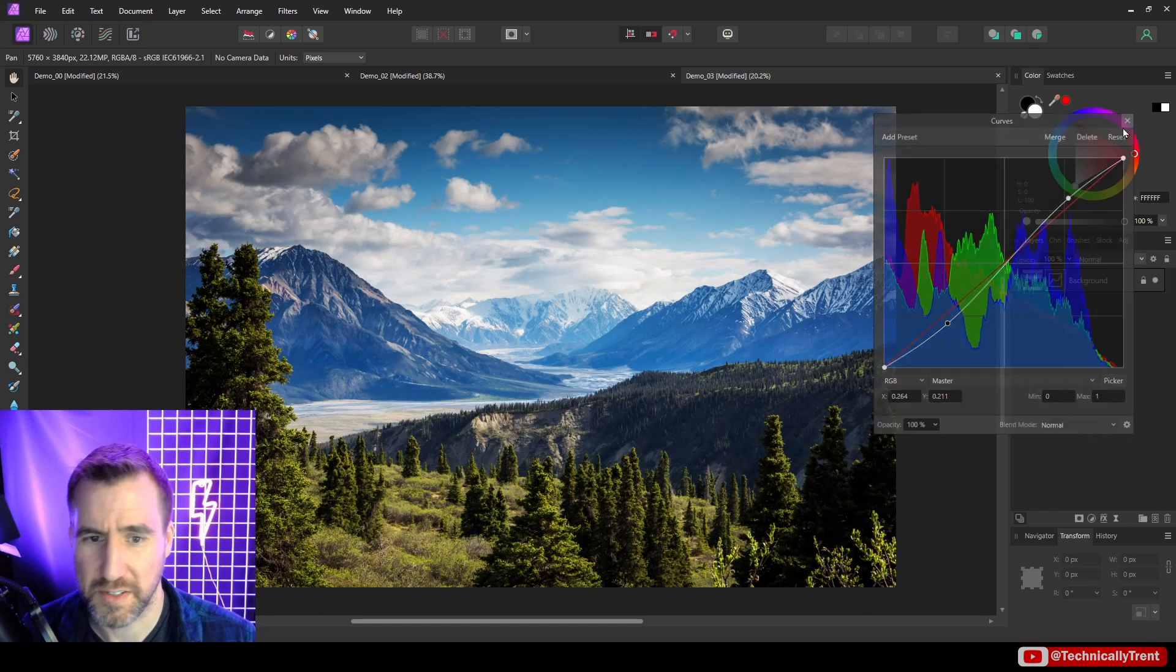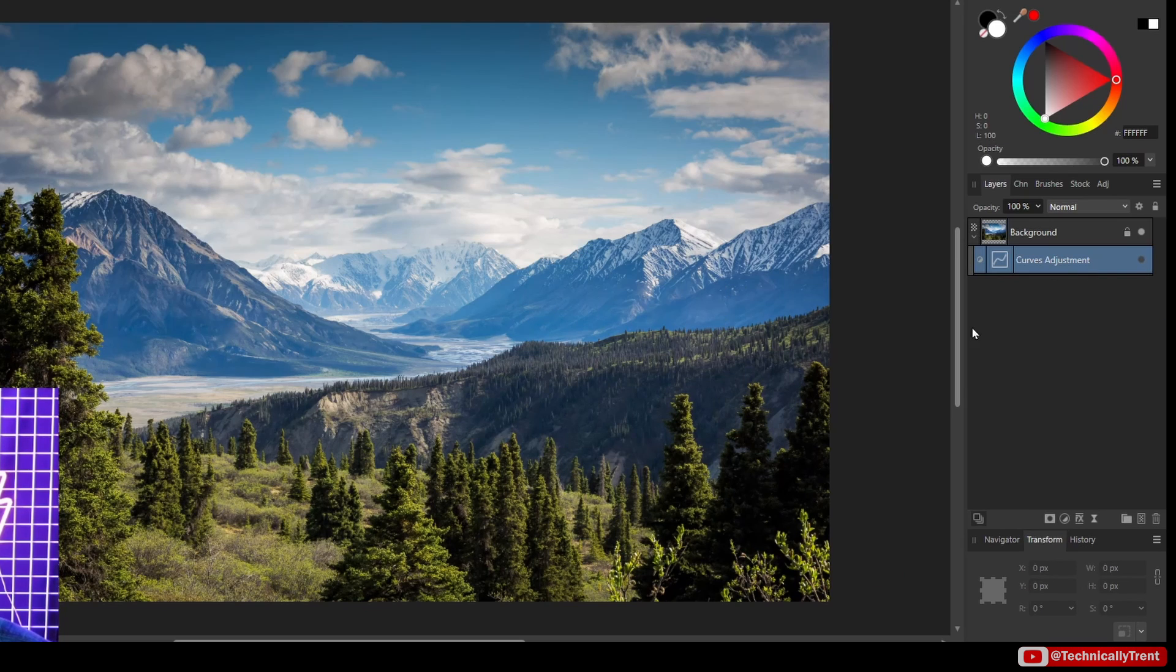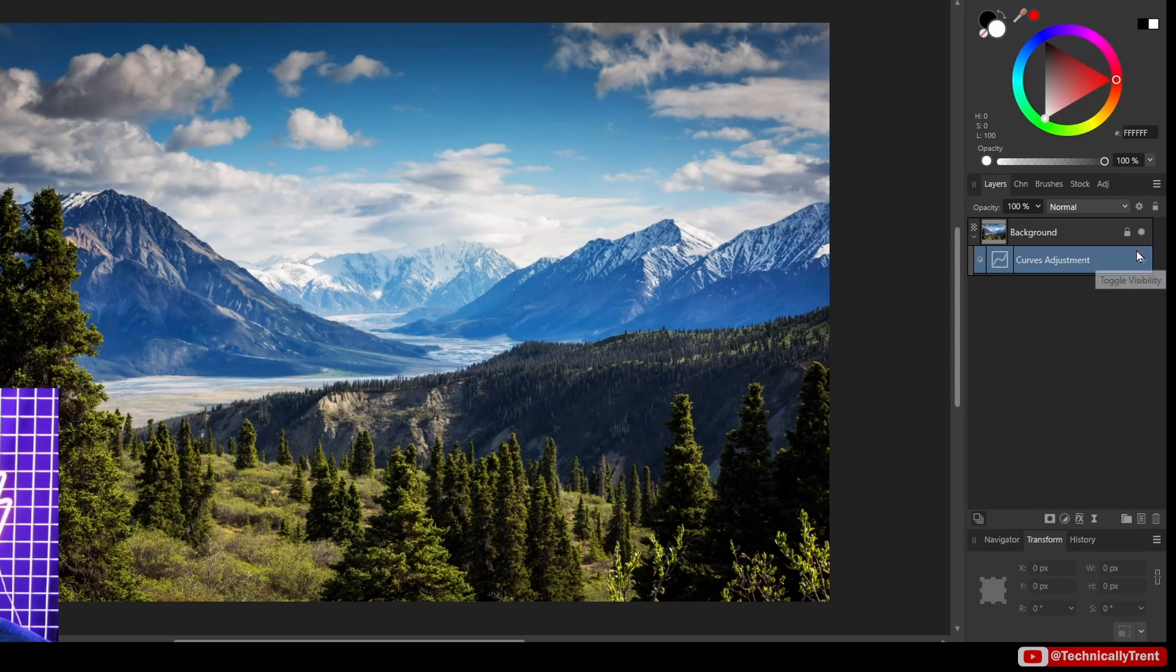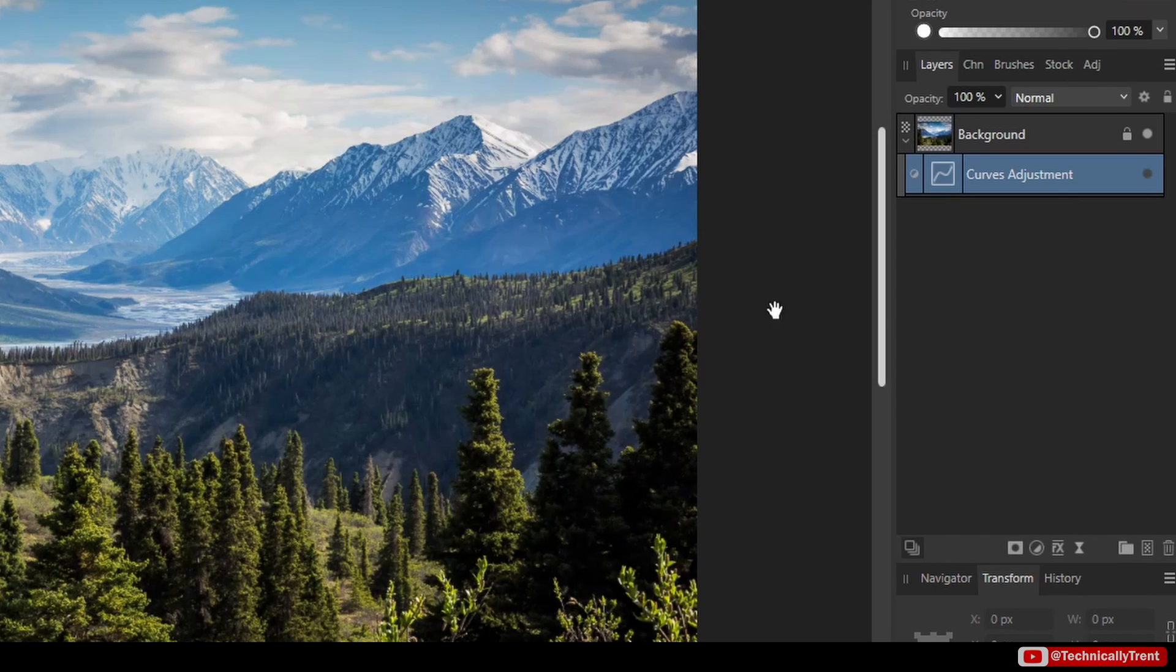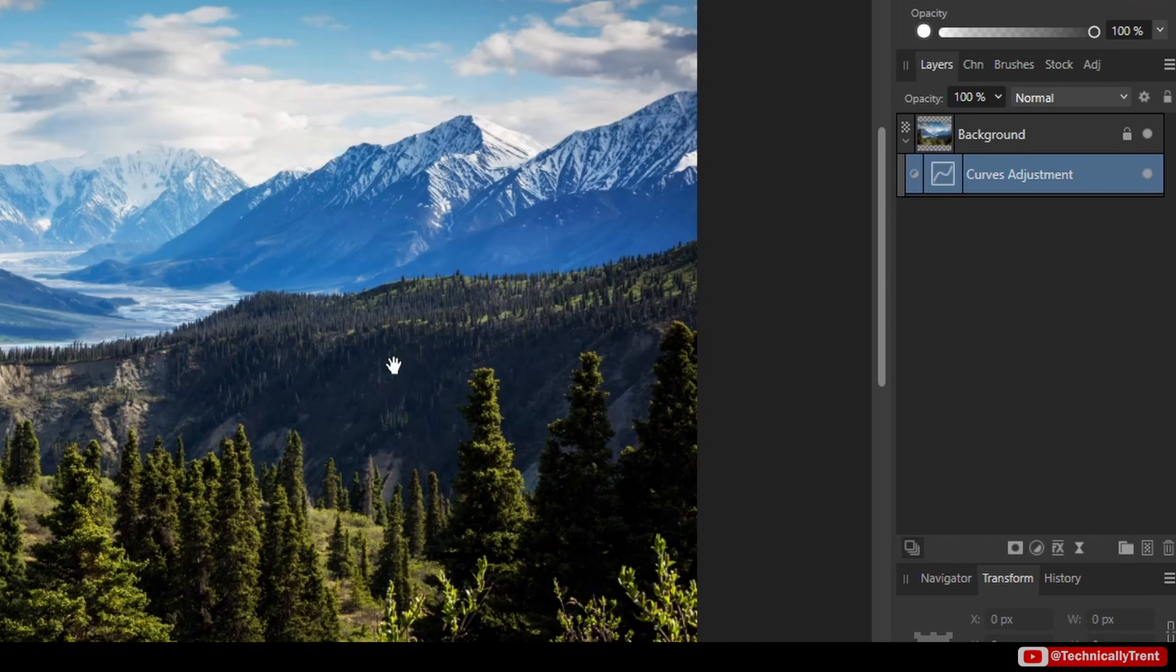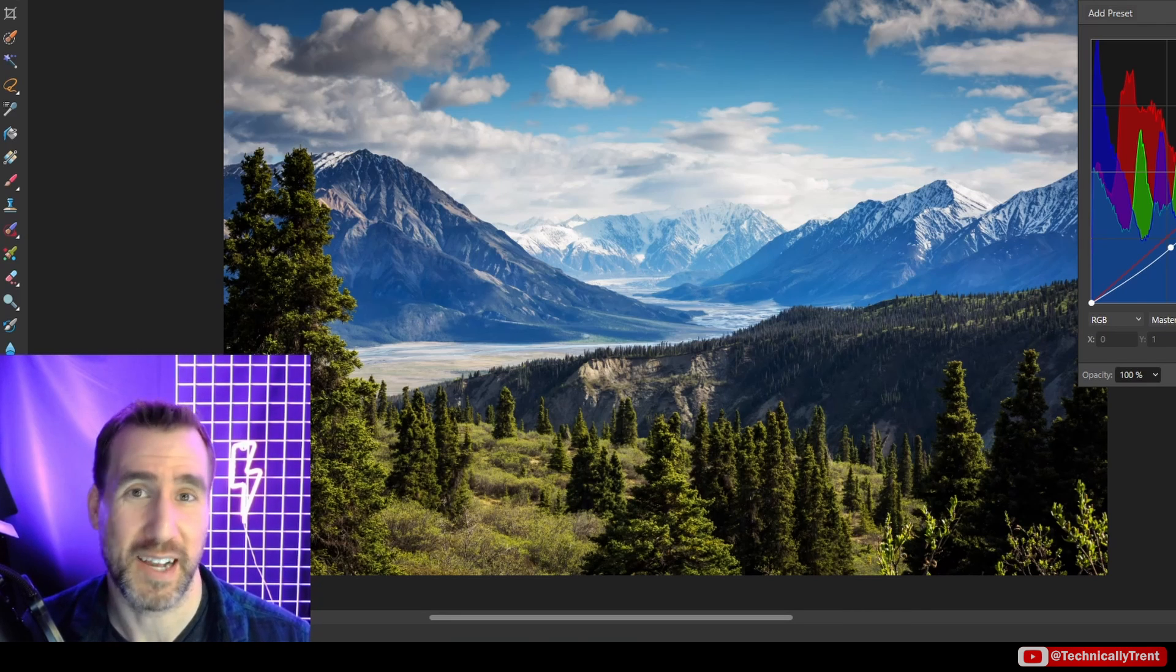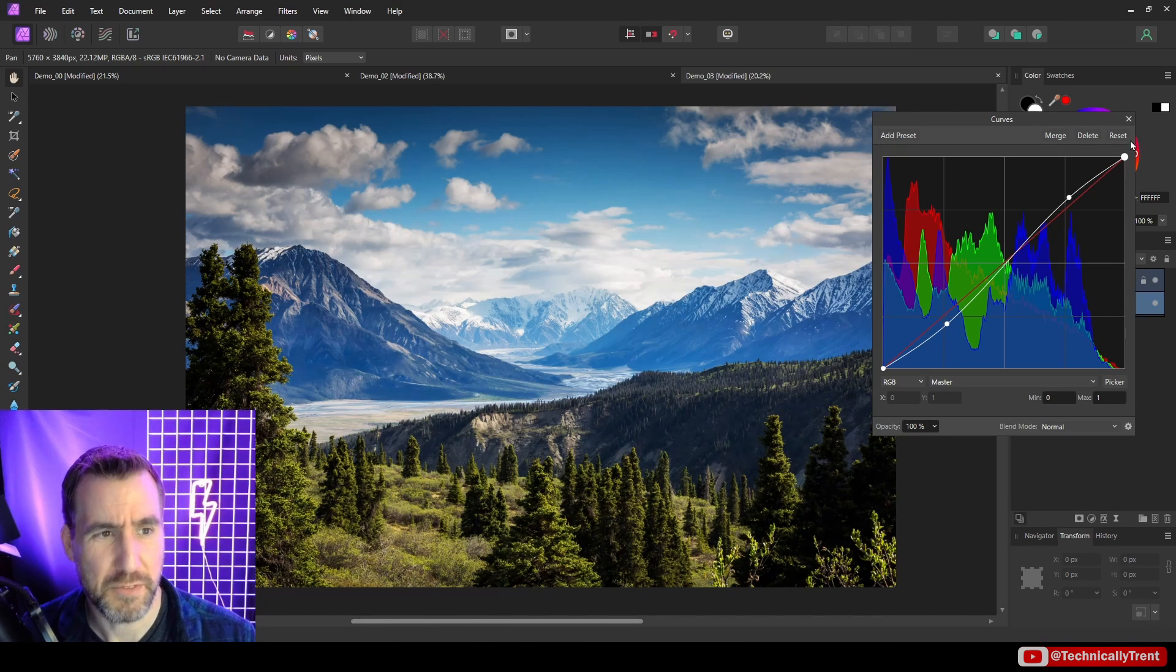And what this does is it gives you a more contrasting image. So if I close this, let me toggle before and after. So this is before, after, before, after. If you look in areas like this, you can see there's much more gray and low contrast before. This is the before. And when we did our curves, it got darker and a little more contrasty. Same thing with the mountains over here. And this is really the definition of contrast, increasing your brights and decreasing your darks.